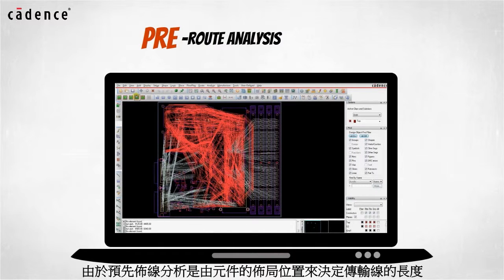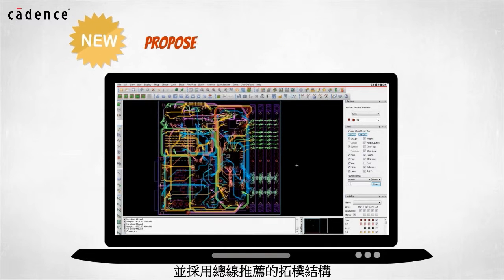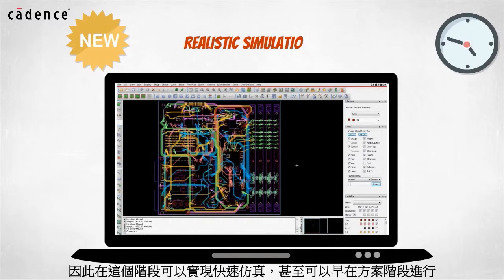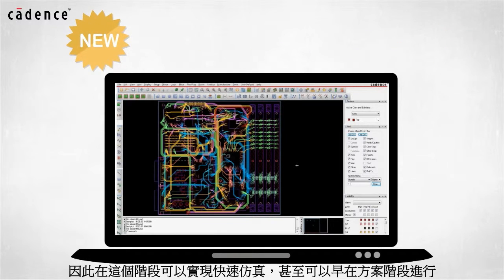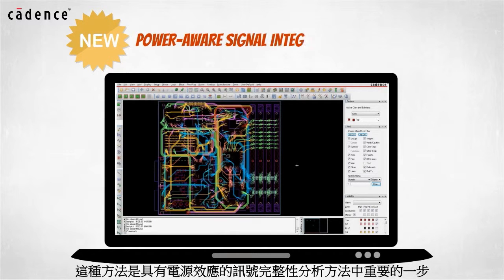Since the pre-route analysis uses transmission line lengths based on the Allegro component placement and the proposed bus routing topologies, realistic simulations can be run very quickly at this stage before routing of the PCB even gets started. This approach is an important step in a Powerware signal integrity methodology.